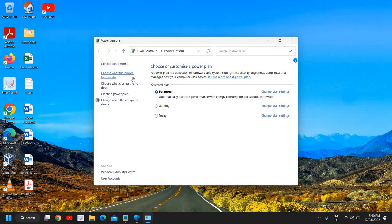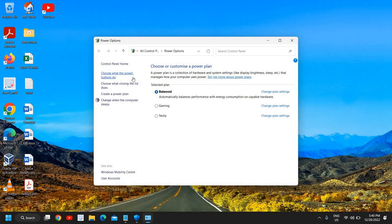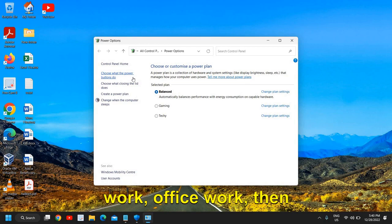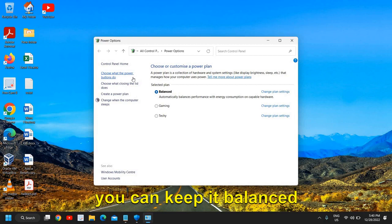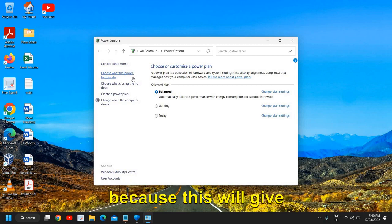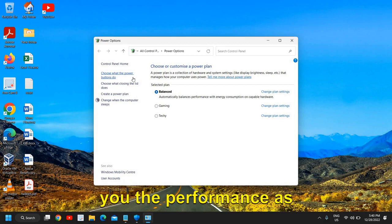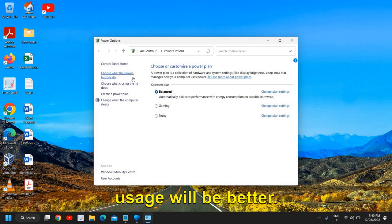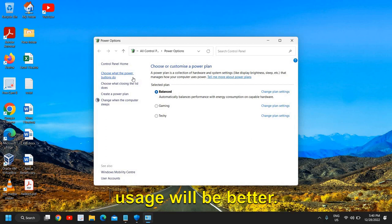But if you have bought this computer for normal work, office work, then you can keep it Balanced because this will give you the performance as well as the battery usage will be better.